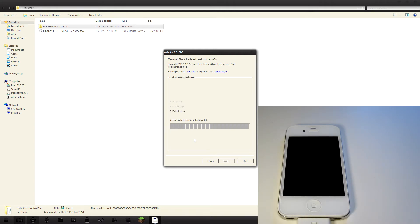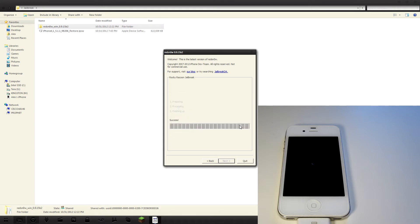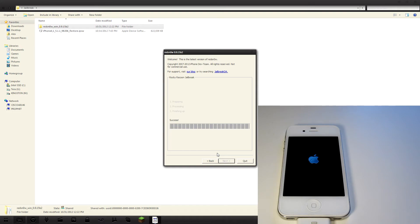It is now processing, and it is now finishing up. Jailbreak was successfully installed. Please leave the device alone until it reboots. Just hit OK, and you can see the device there has now rebooted. We are just waiting for this, and I will speed this up so you guys don't have to wait.